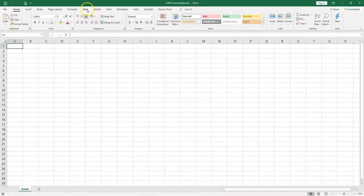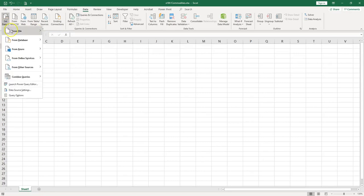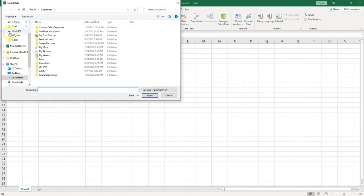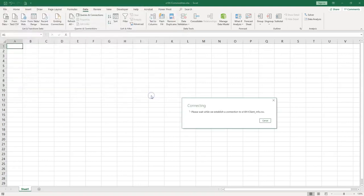We can go to the Data tab and in the Data tab you have over here a group that is called Get and Transform Data. So we can get the data from a file, from a text or CSV file. Let's go to our folder and that's the file. Now let's push Import and let's see what happens.